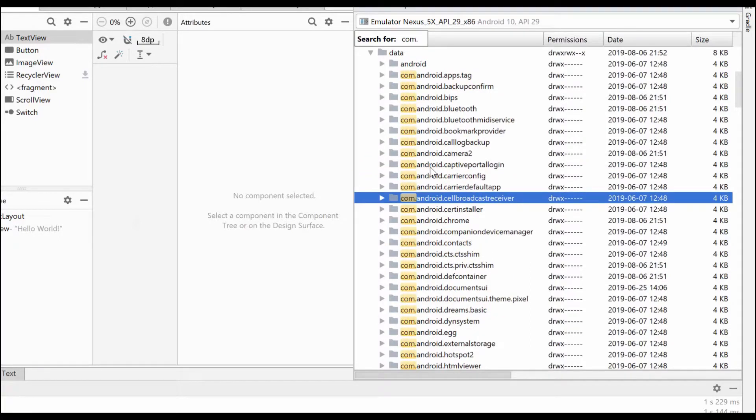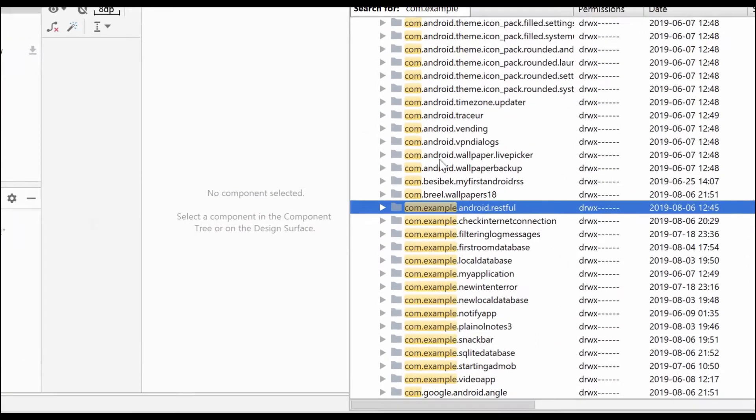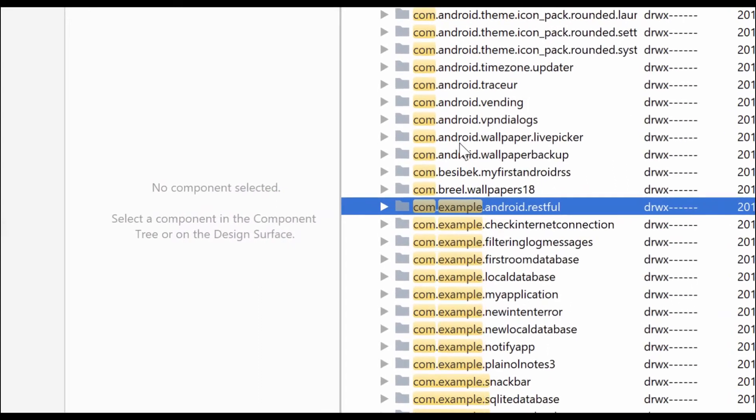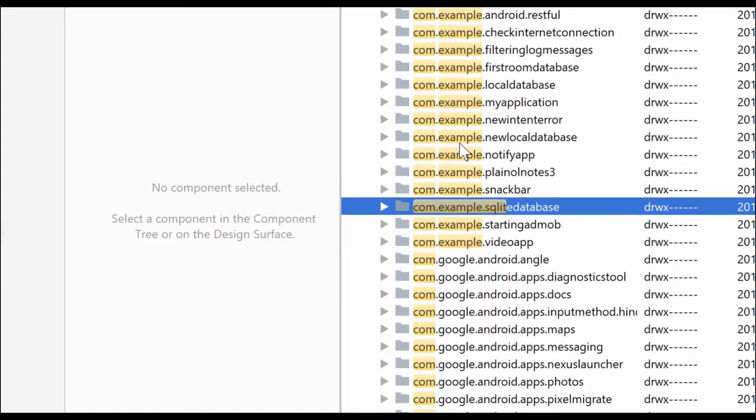After you have found your folder, your project name folder, expand it.